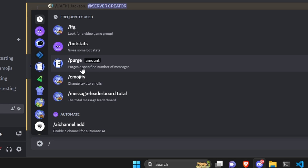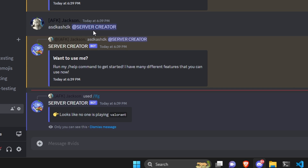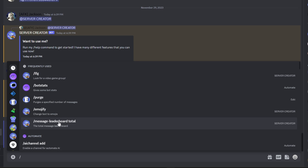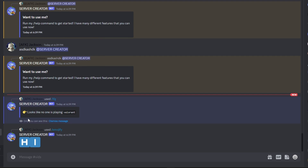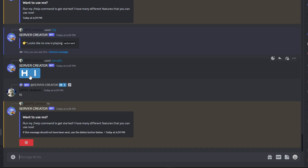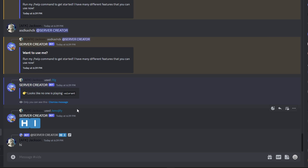Now let's run a command — we can do 'emojify' and say 'hi'. Then we reply to that bot message and say 'hi back'. Because we're replying to the bot, it sends the same ping message but this time with the footer saying 'if this message should not have been sent, use the delete button below.' We click that delete button and the message goes away — straightforward and simple.